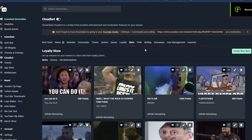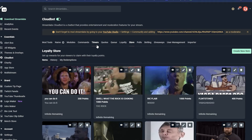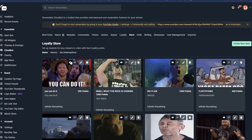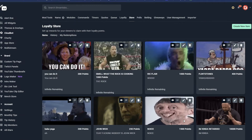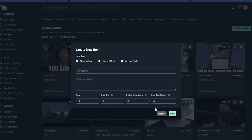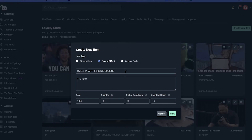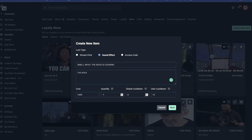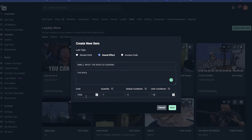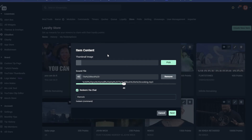Moving on to the last one: the Loyalty Store. This all ties in with the loyalty points. If viewers have a certain amount of points, they can go to this store and buy whichever sound effect they want played on the stream. I already have eight sound effects set up, so I'm going to show you how to make a new one. Click Create New Item. To set up a sound effect, obviously name it, then put the cost, the quantity, the global countdown, and the user countdown. I really don't change those last three — I leave them at default. All I really change is the cost to whatever point value you guys want.